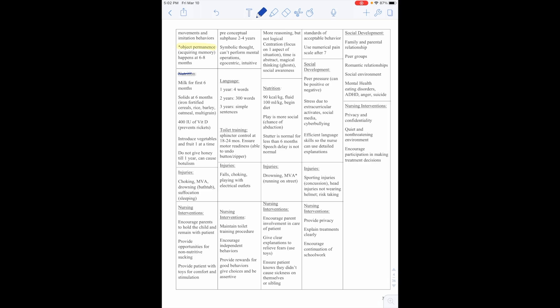Nutritionally, they have to have milk for the first six months. Solids at six months. This includes iron fortified cereals, rice, barley, oatmeal, and multi-grain. We want to make sure they get 400 IU vitamin D to prevent rickets. Usually that's why the cereal is fortified. It will have that in it. We want to introduce vegetables and fruits one at a time. And do not give them honey till one year because this can cause botulism in children. So that's important.